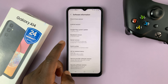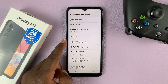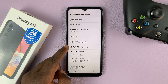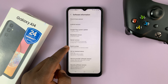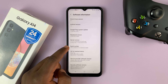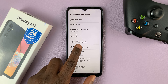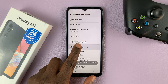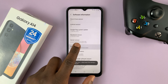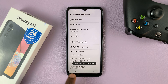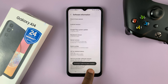And then under Software Information, tap on Build Number seven times until developer options is enabled. So you can see the build number here — tap on it seven times, and you'll see developer mode has been enabled.